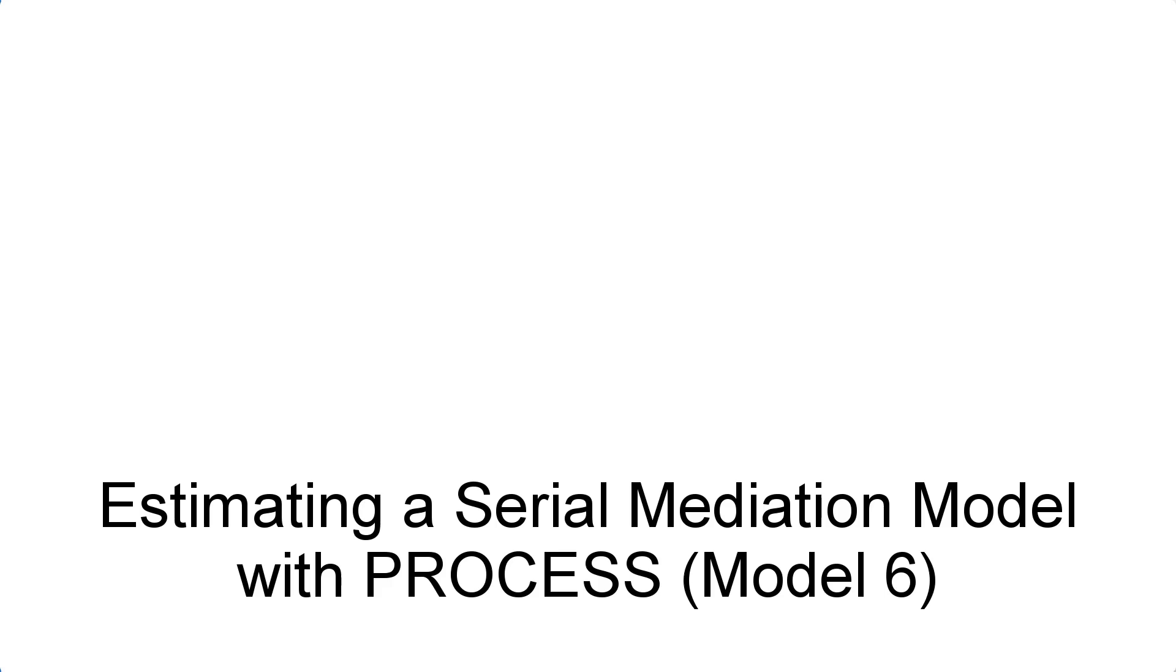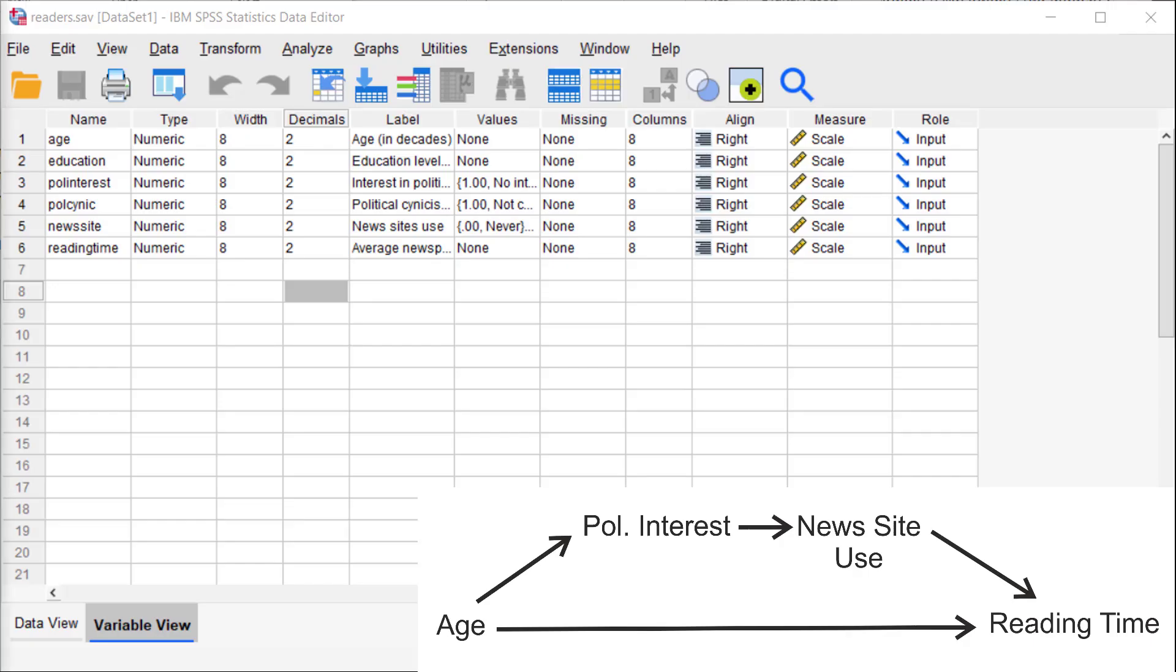Estimating a serial mediation model with Process. Imagine that we hypothesized that age affects political interest, political interest affects news site use, and news site use affects reading time. The effect of age on reading time then is mediated by two mediators in serial. We can estimate this model with Process.